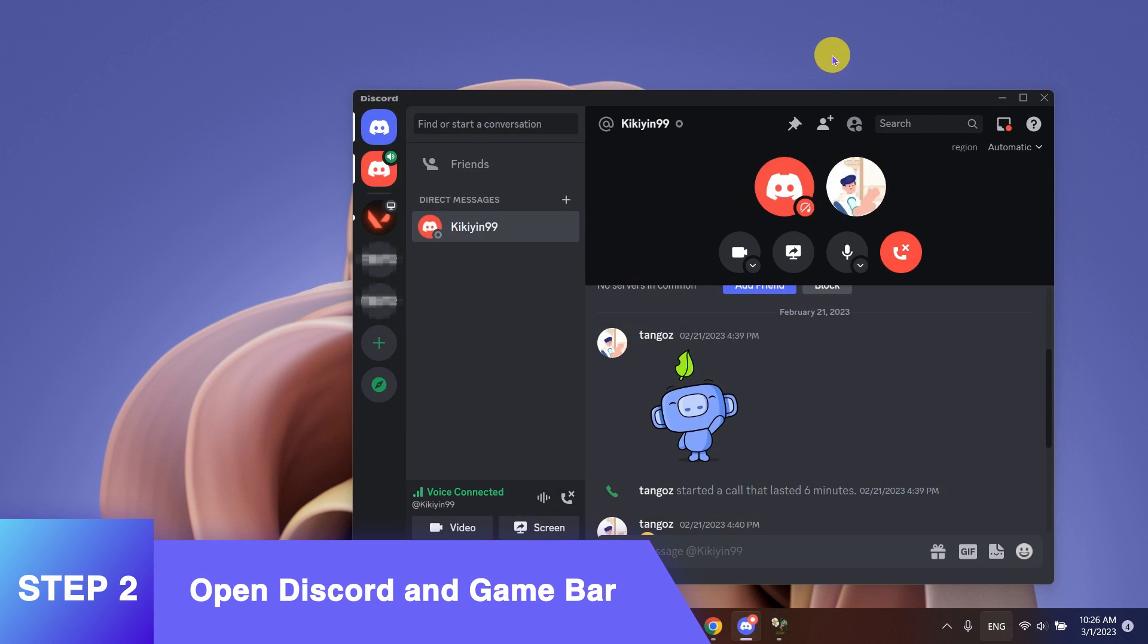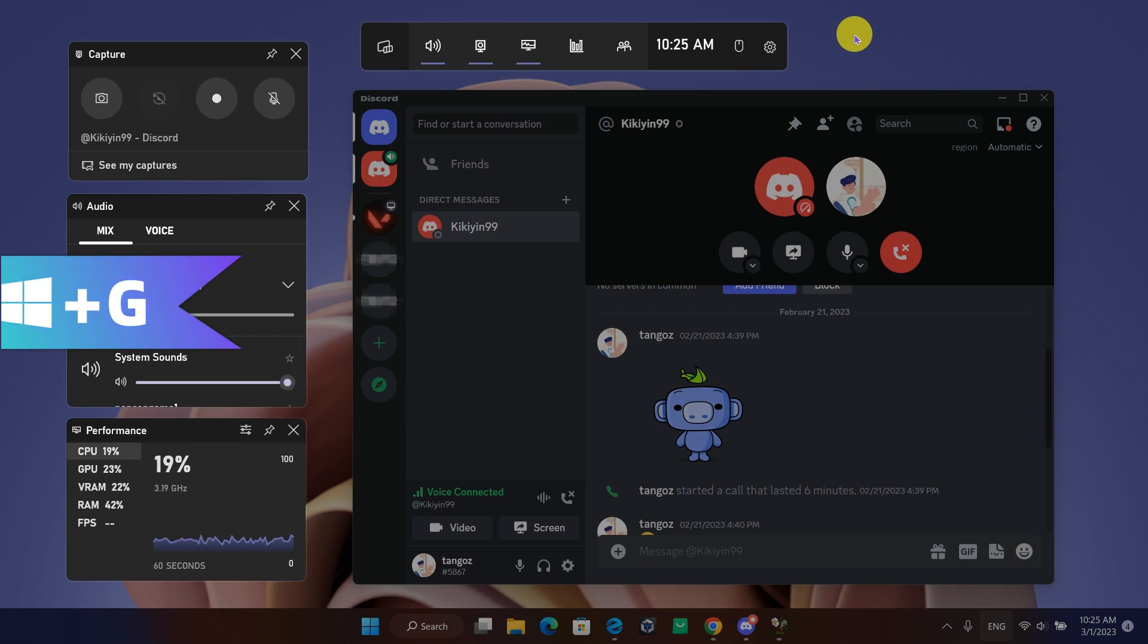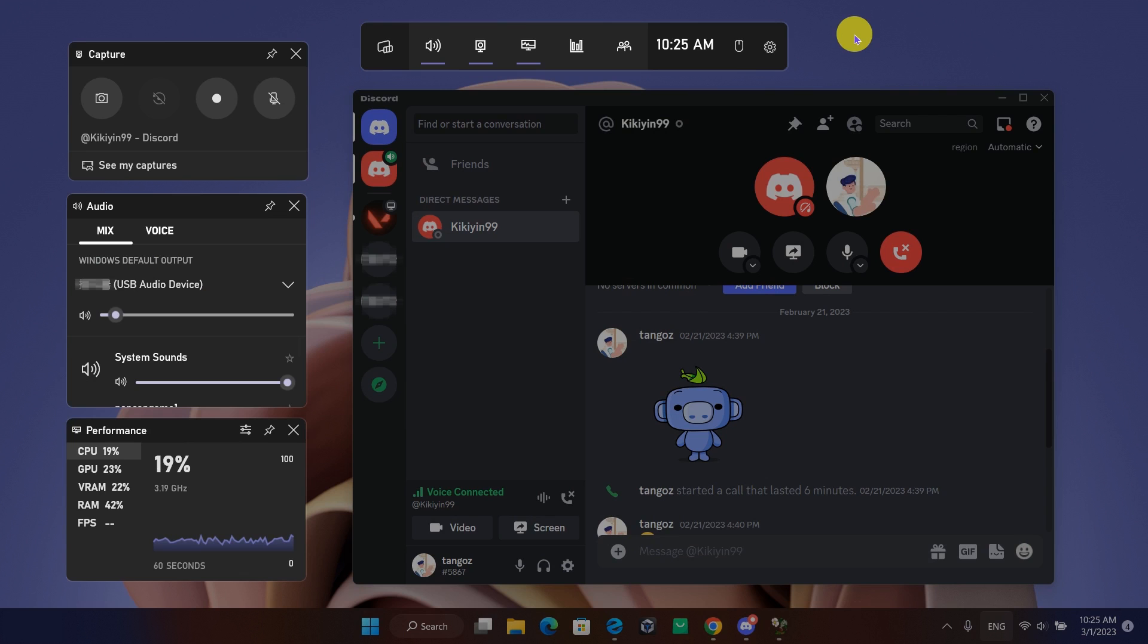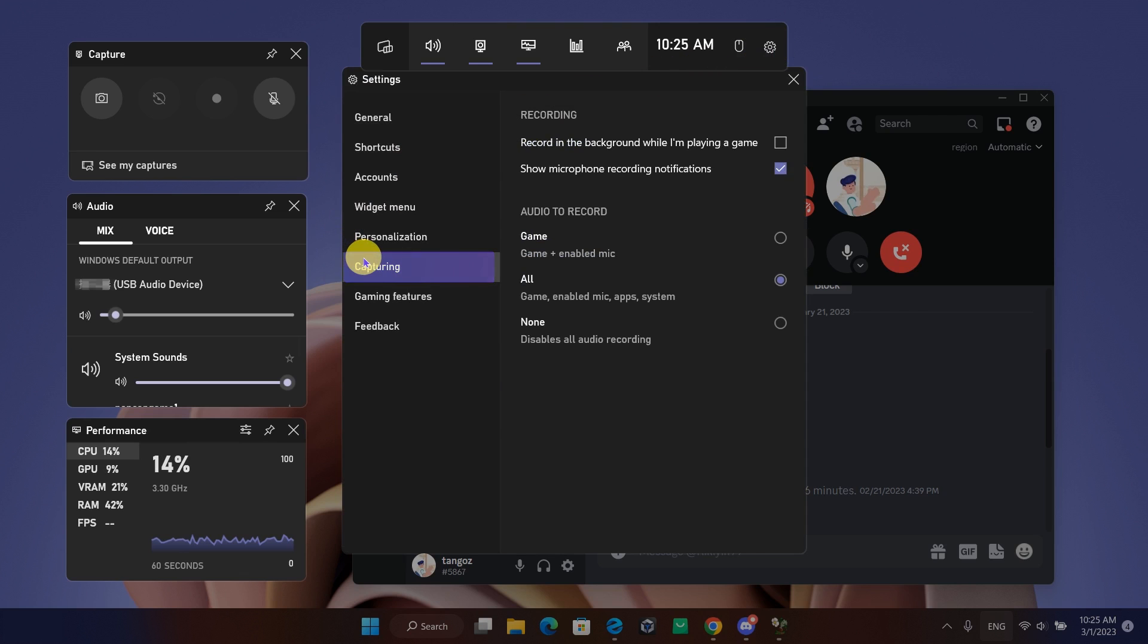Select Discord and open the GameBar by holding down your Windows key and G at the same time. Click on the gear icon on the center console to open Settings. Select Capturing to set your recording options. To record Discord's audio exclusively, select Game and Enabled Mic.